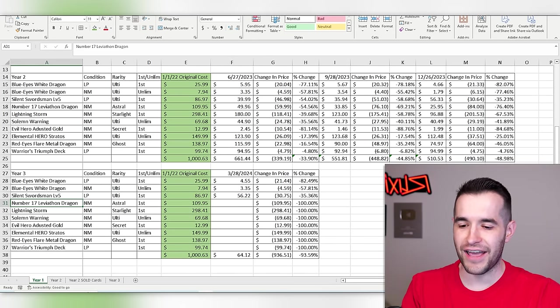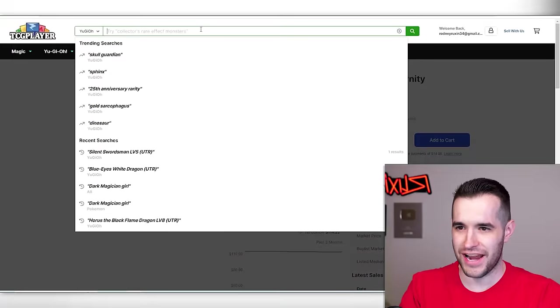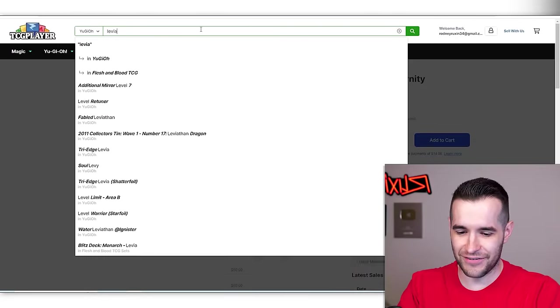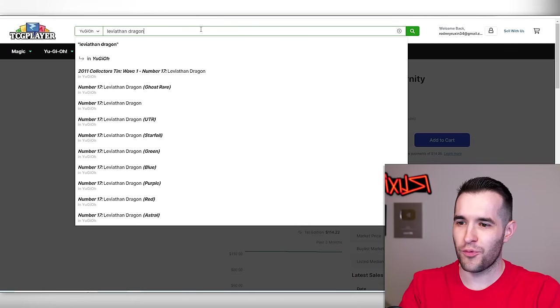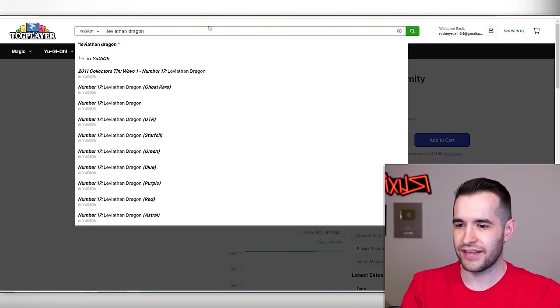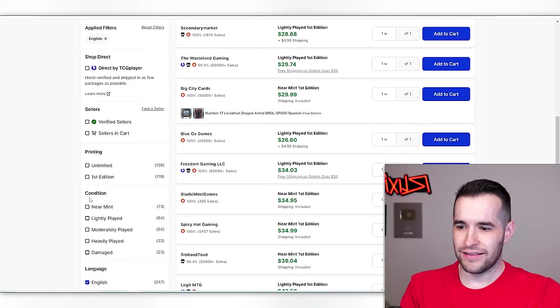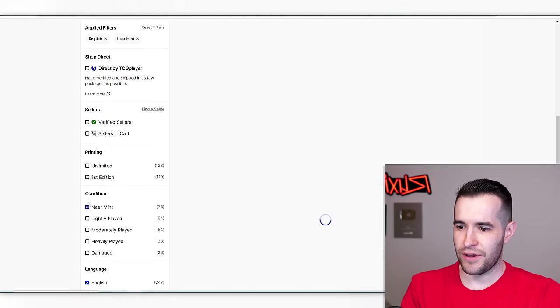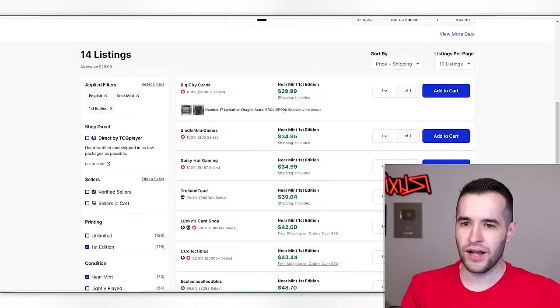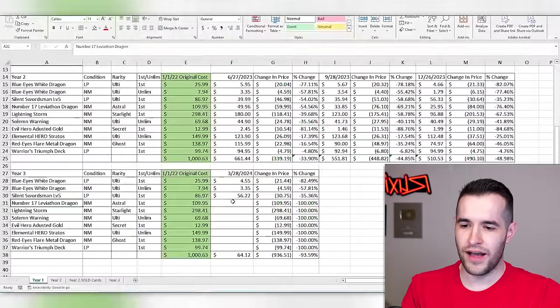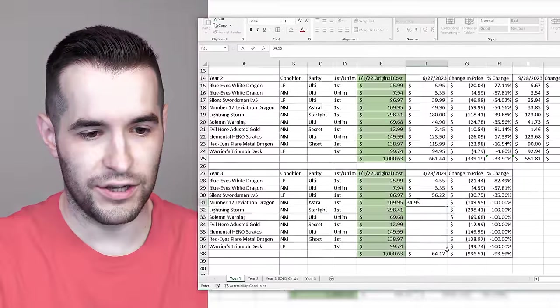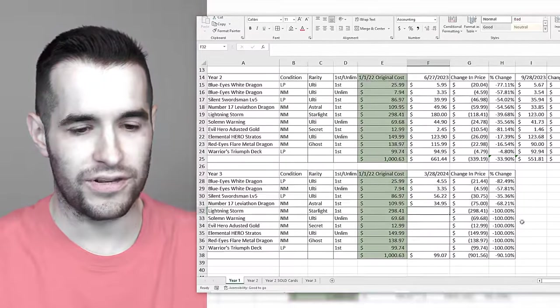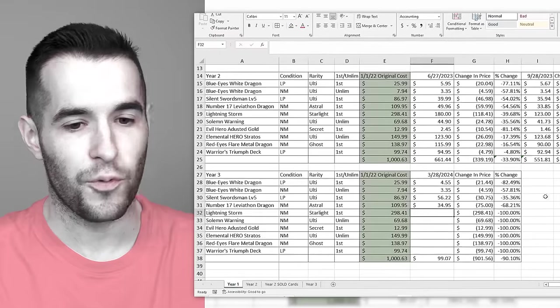Astral Leviathan. Surely that'll help us, right? Leviathan Dragon. Getting more prints recently I think. Let's see, near mint first edition, still $110 bucks. $34.95. This is literally getting worse. How is this getting worse? We've lost $74, $75?